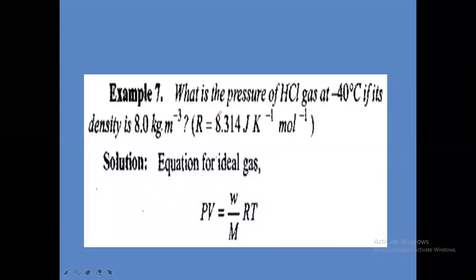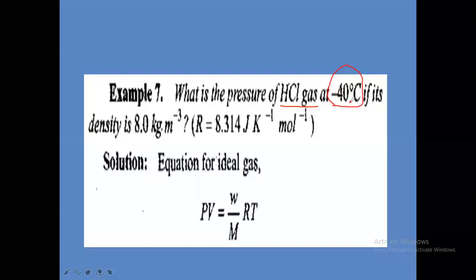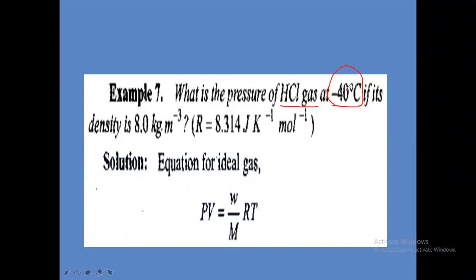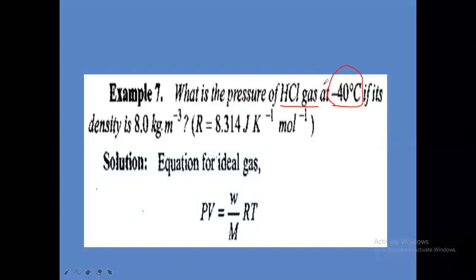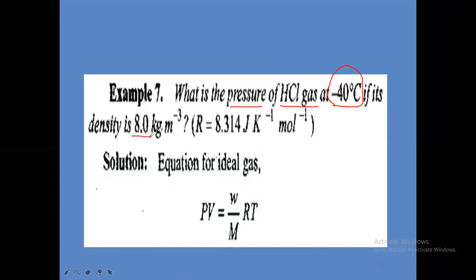Another example: What is the pressure of HCl gas (hydrogen chloride) at minus 40 degree Celsius if its density is 8 kilograms per meter cube? The temperature is minus 40 degree Celsius (SI units given: kilograms and meters). We need to convert centigrade to Kelvin: minus 40 plus 273. The density is given in MKS units — 8 kilograms per meter cube.